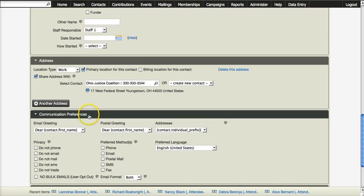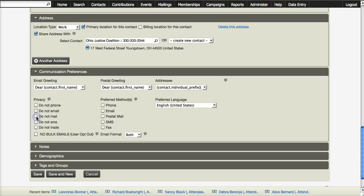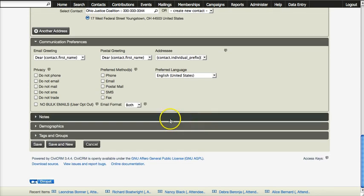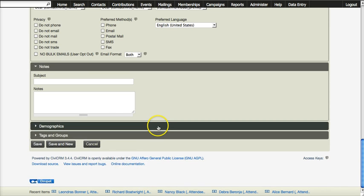There are additional fields here. Privacy, do not mail. If you check this box when you print mailing labels, it will by default check and not print any labels for people that have do not mail checked. Here's a list of languages. You can add a note from this screen.